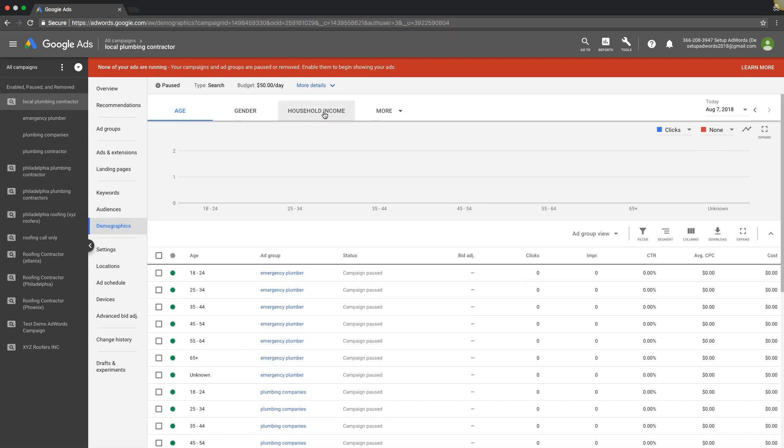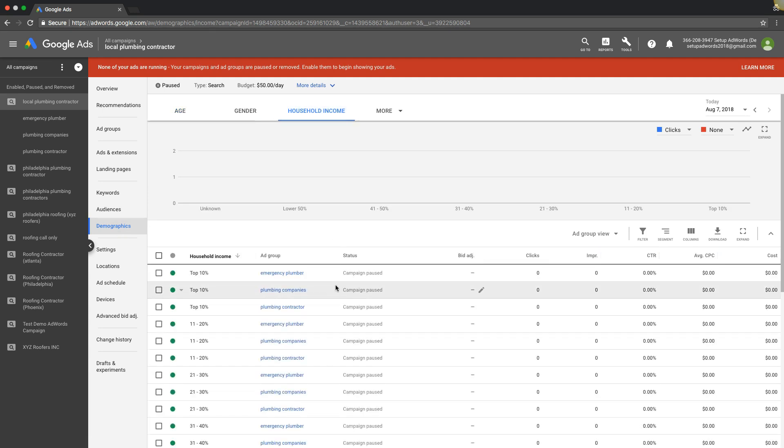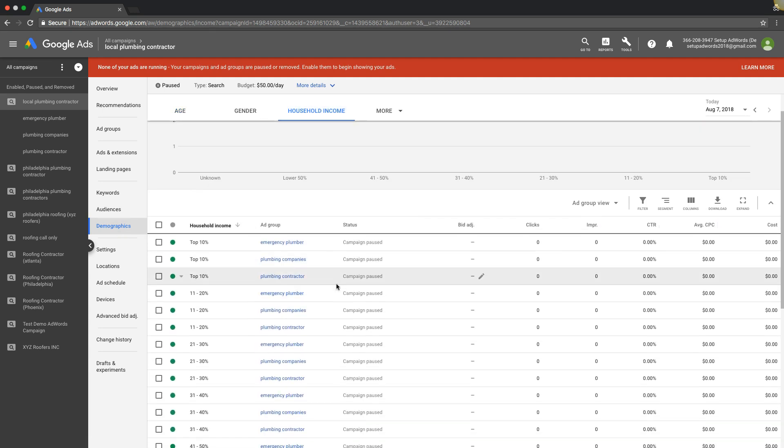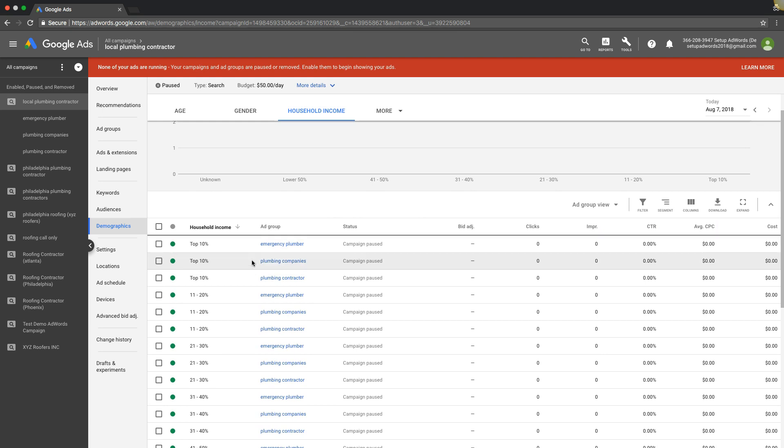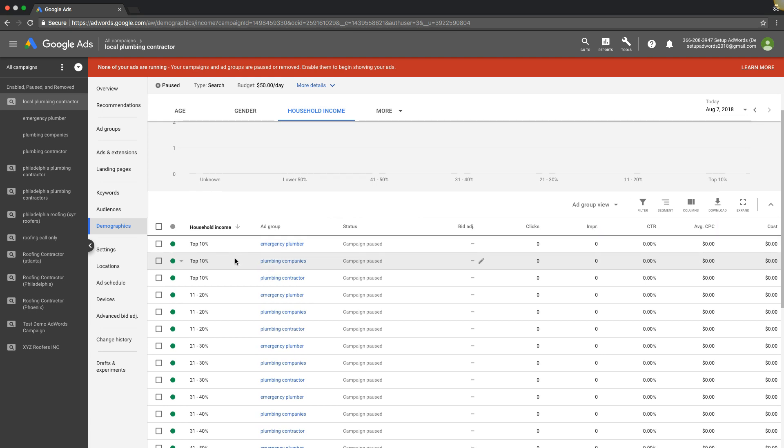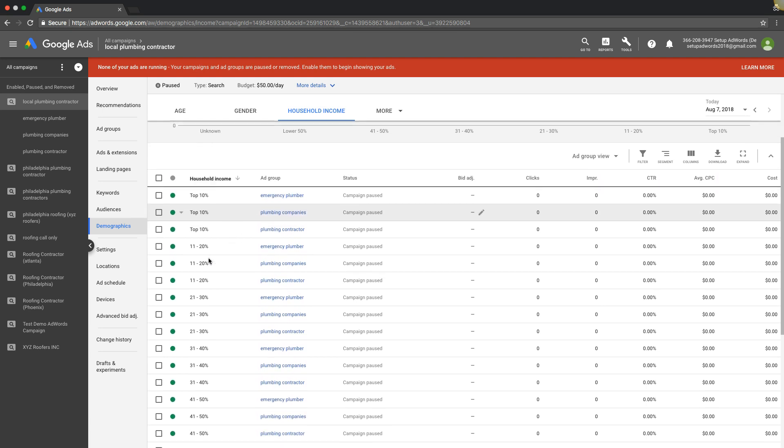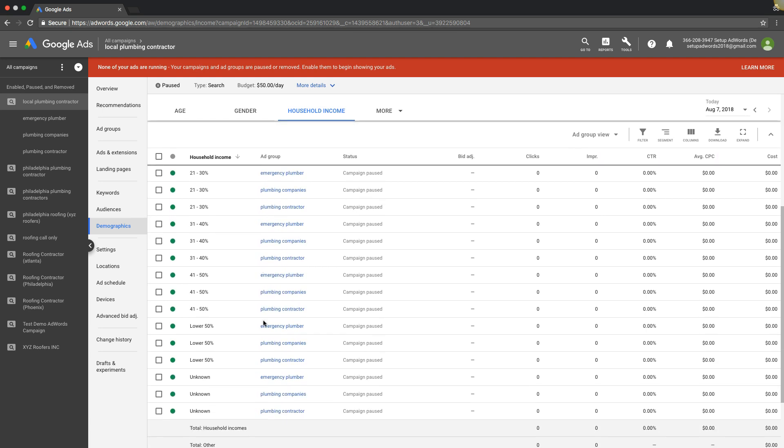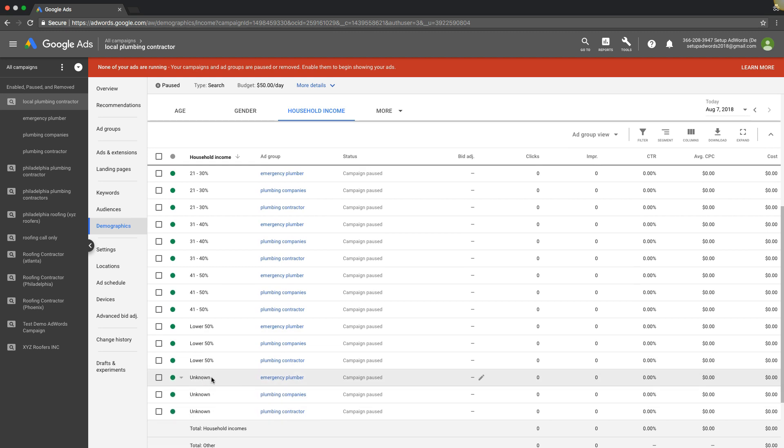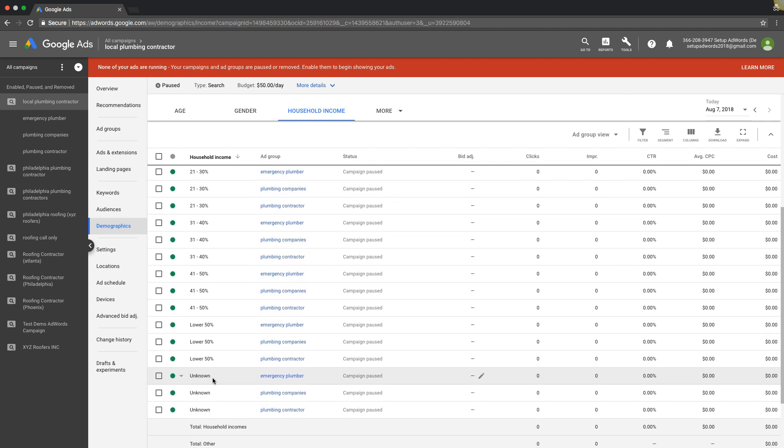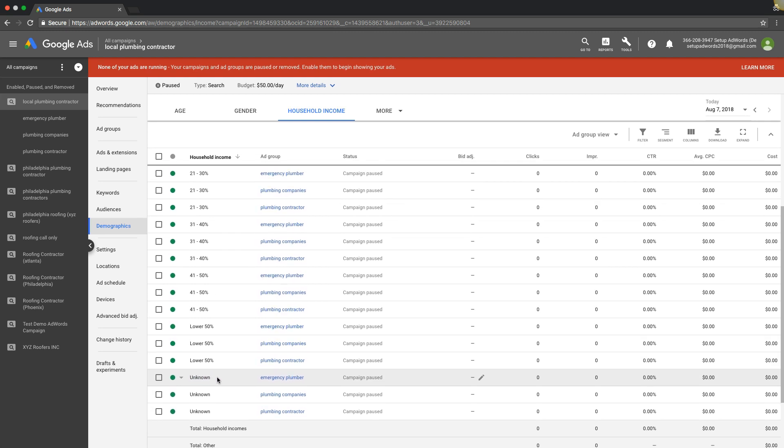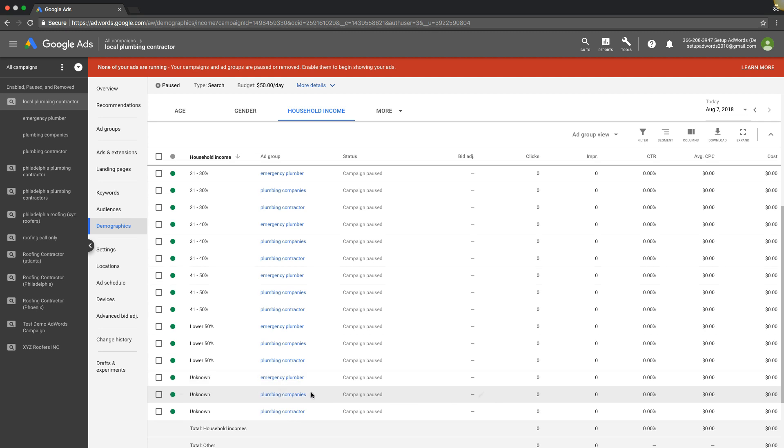If we go under household income, we can choose the top 10% of household income, 11 to 20%, lower 50%, and unknown. Honestly, I would never exclude unknown because you could be excluding a lot of good stuff that Google's just not sure about. I would always leave unknown unless you have data that says it's converting really poorly for you and you need to pause it.